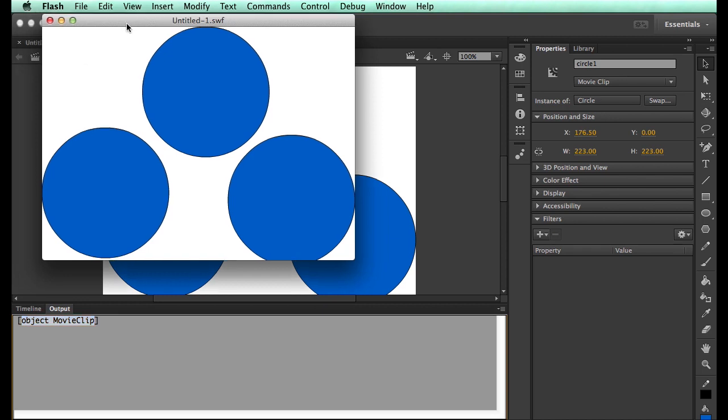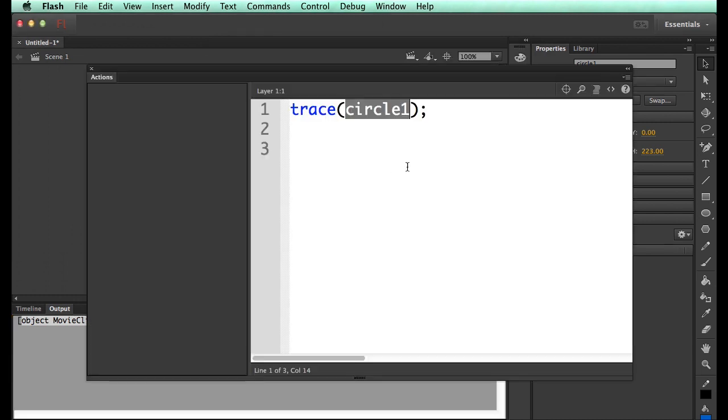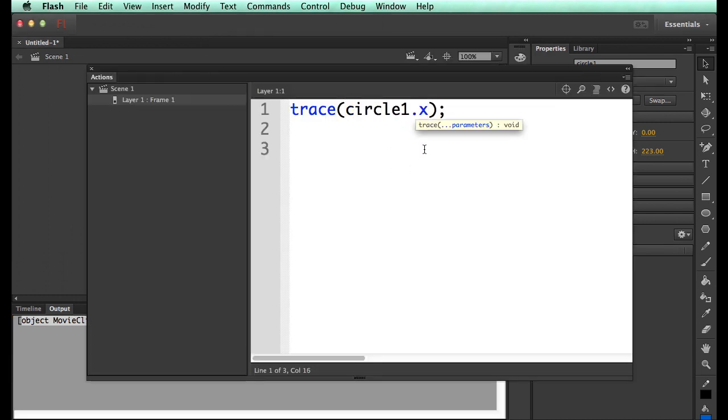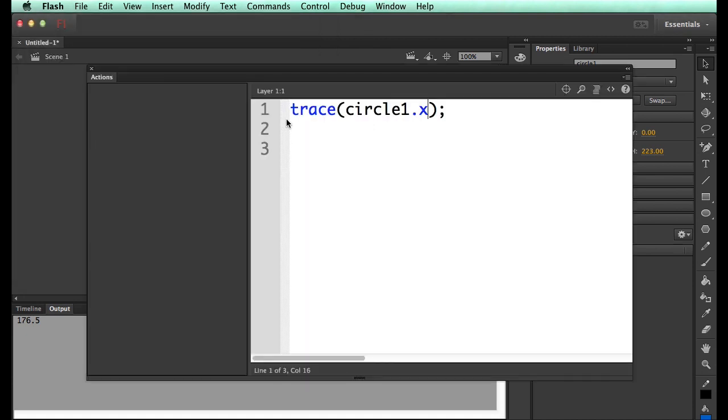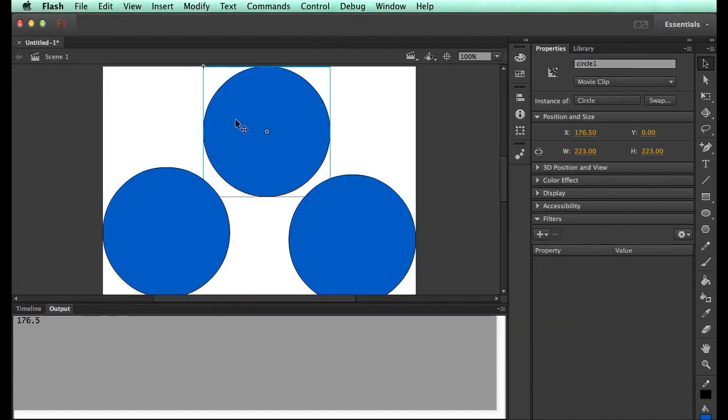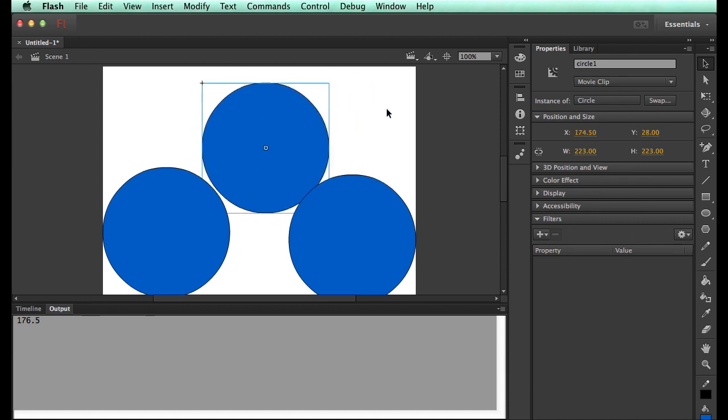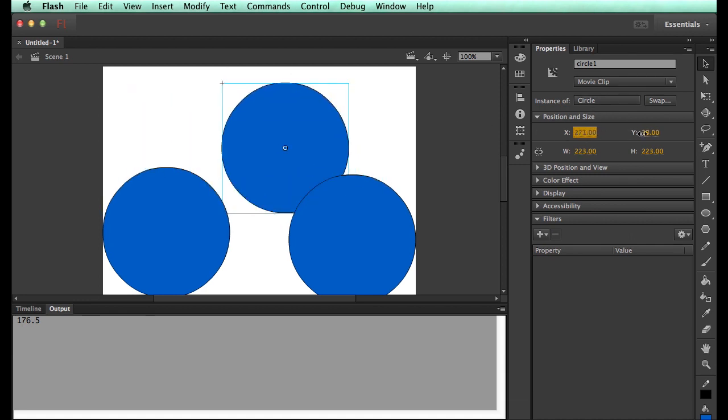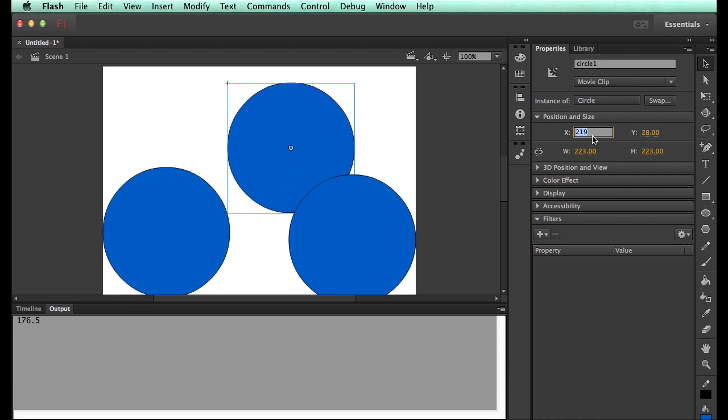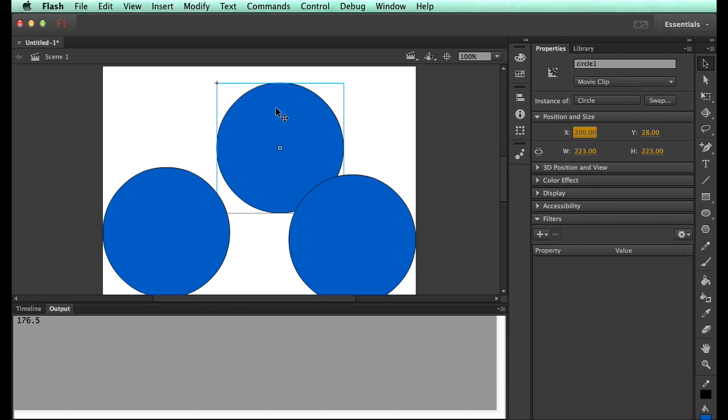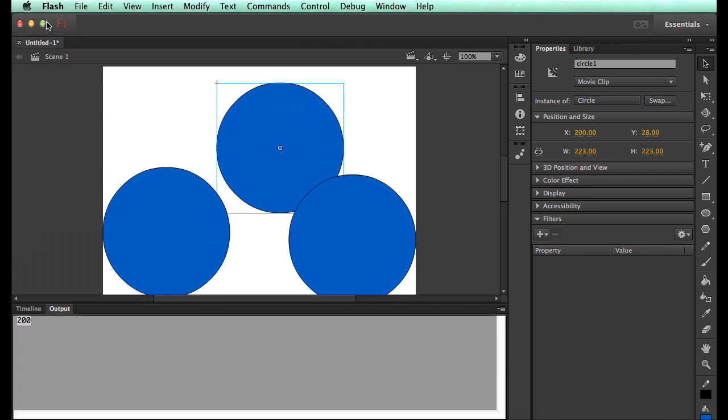So if I run this, it says to me that, look, this is an object of a movie clip. It's a movie clip because I made it a movie clip when I did convert to symbol. Because I've turned it into a movie clip, it also has some weird stuff such as an X. Now the X comes back at 176.5.